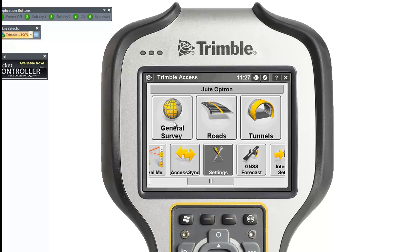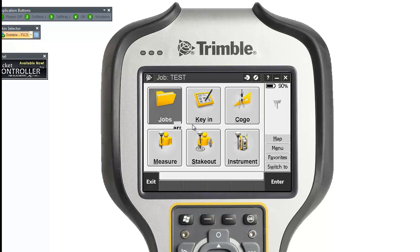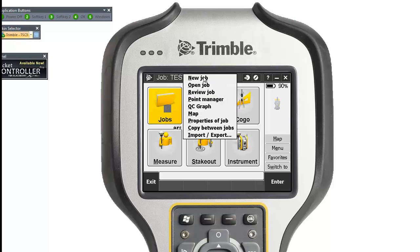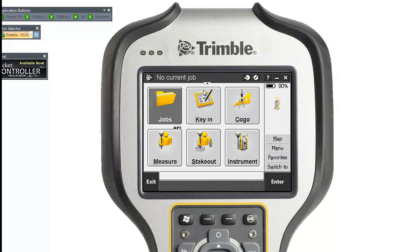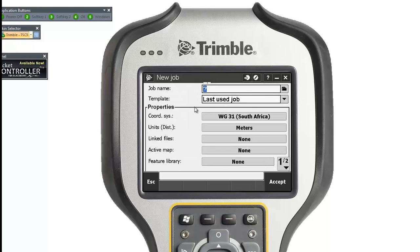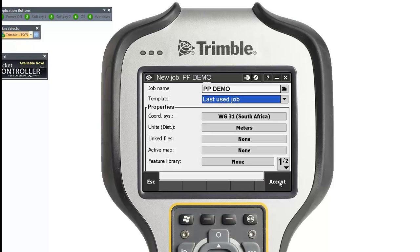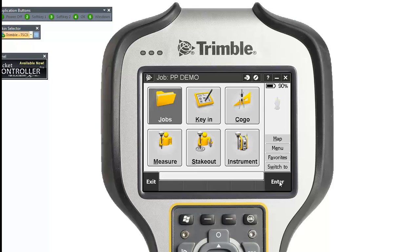Now go to General Survey. Click on Jobs to open a new job. I'm calling this job ppdemo. Make sure your coordinate system and all your settings are correct, then click Enter and Accept to create the job.